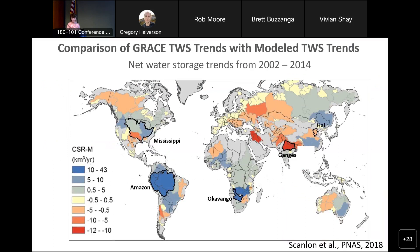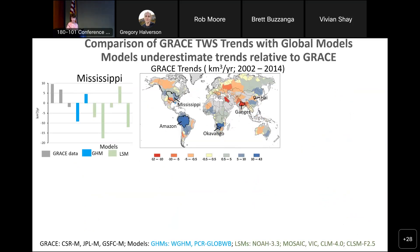We looked at GRACE total water storage trends and compared them with modeled total water storage trends from 2002 through 2014. Blue areas show increases in storage like the Amazon and the Okavango, while red areas show declines like the Tigris-Euphrates, the Ganges, and the Hai River Basin. For the Mississippi River Basin, GRACE data from three processing centers — CSR, JPL, and GSFC — show different results, while the global hydrologic models Water Gap and PCR are very different from each other, with Water Gap showing a declining trend and PCR showing a rising trend.